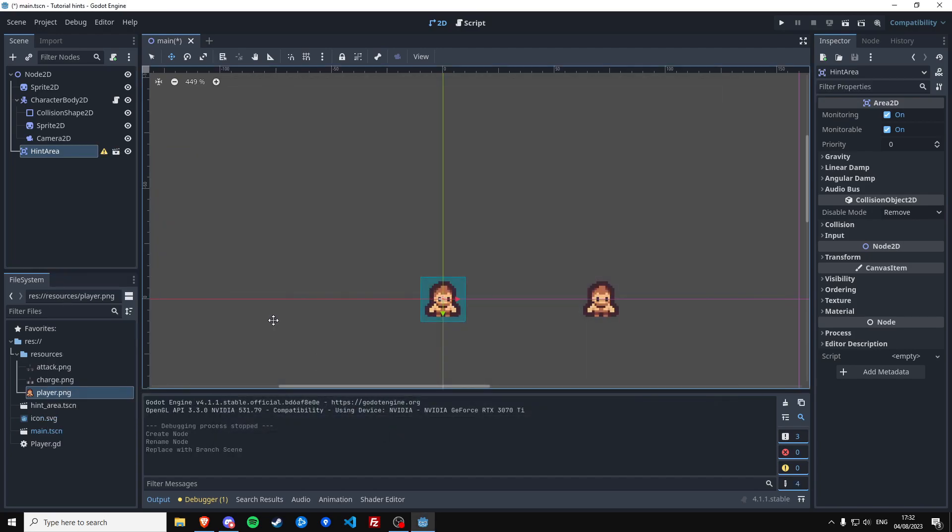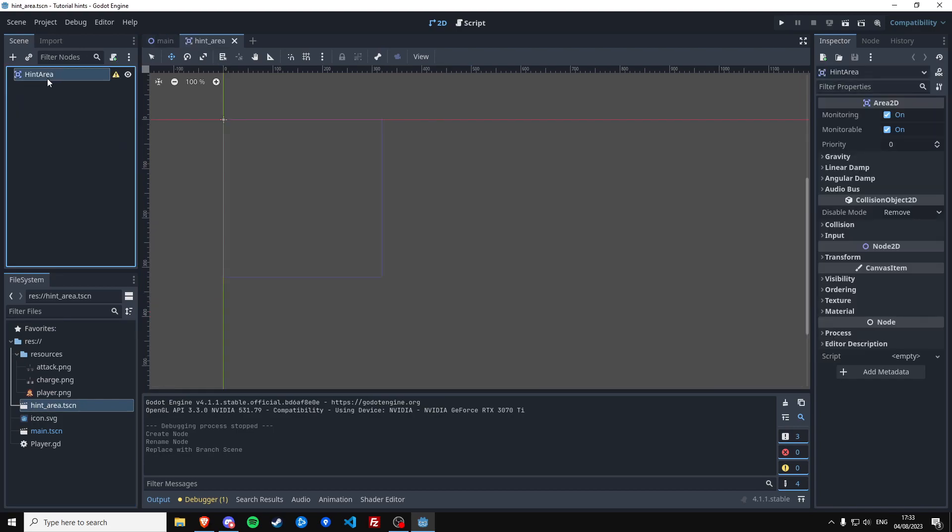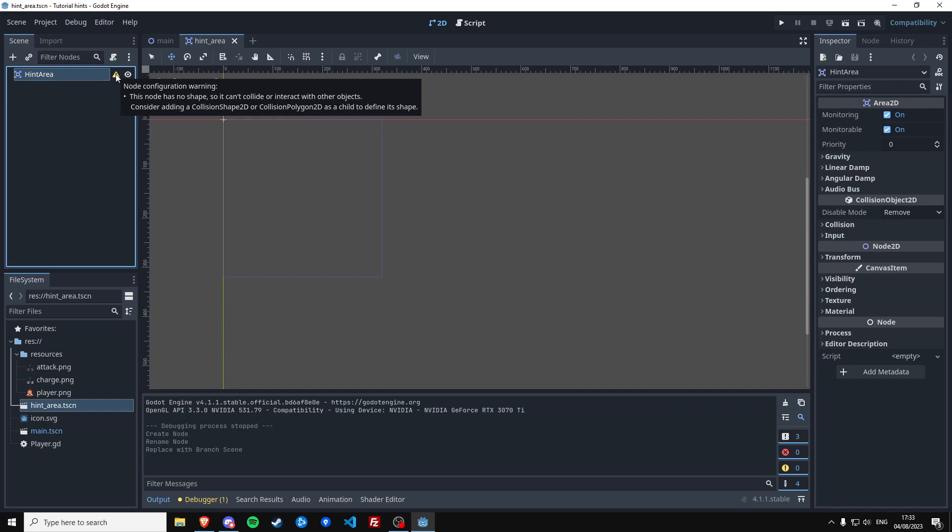And if I convert this into its own scene and we save this, this is going to be the only thing in the scene. And an area requires a collision shape in order to determine when something has entered its area or not.